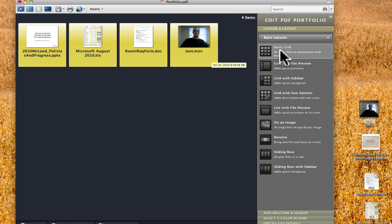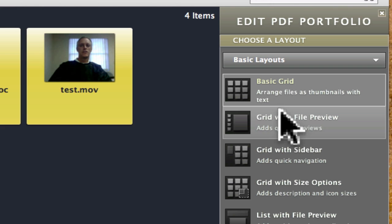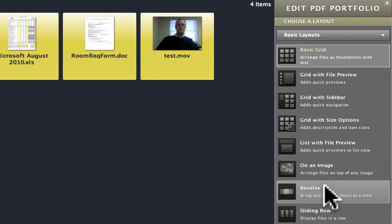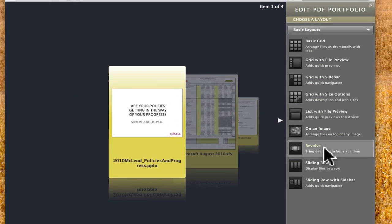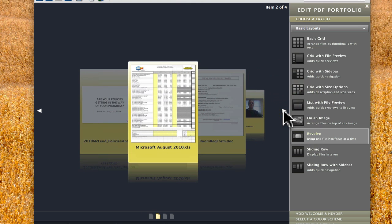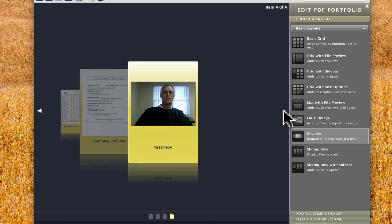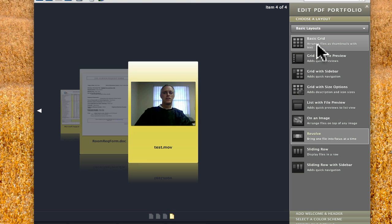Notice that I've picked the basic grid layout, and that's what you're looking at — it just lays them out as you drag them in. If I want to change it, here's what the revolve layout looks like. It's kind of neat. You can see the first one there, and if I want to view other items within this portfolio I click the arrow and it revolves through them. I kind of like that one. Just know that you can change these at any time. I'll go back to the basic grid for now.